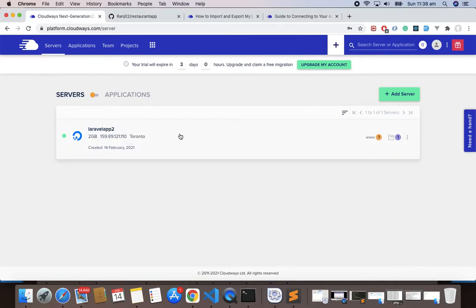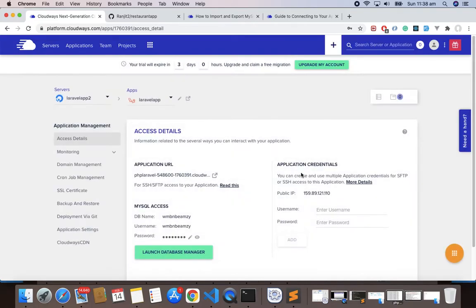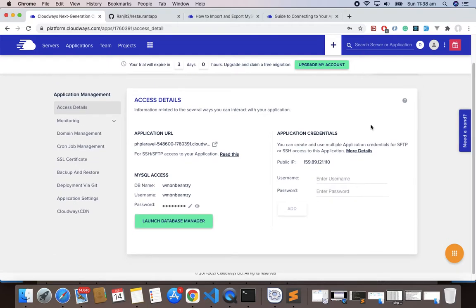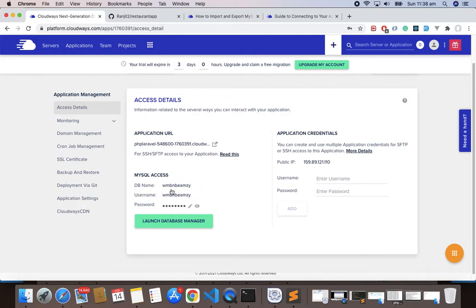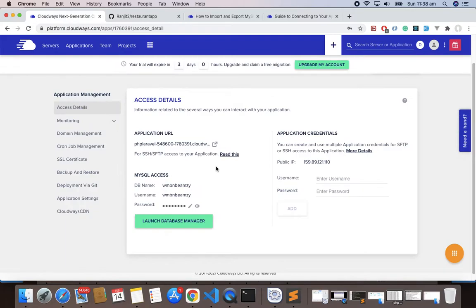Our server is created and you can see here I have the server which was created just now. Let's click here www and it redirects you to this page. Here you can see some of the credentials for MySQL, which is I have the database name, I have the username and password.